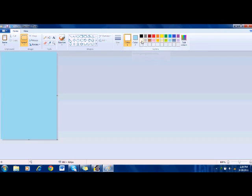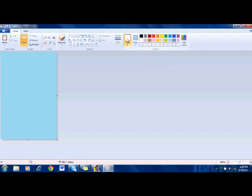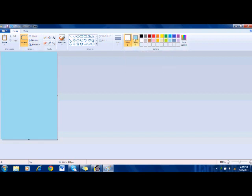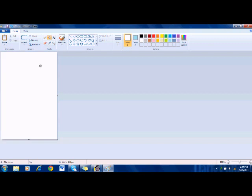So then you go to your color 2, or no wait no, sorry, you stay on your color 1. Okay so I have already selected white. So then you use the paint bucket and color that in.